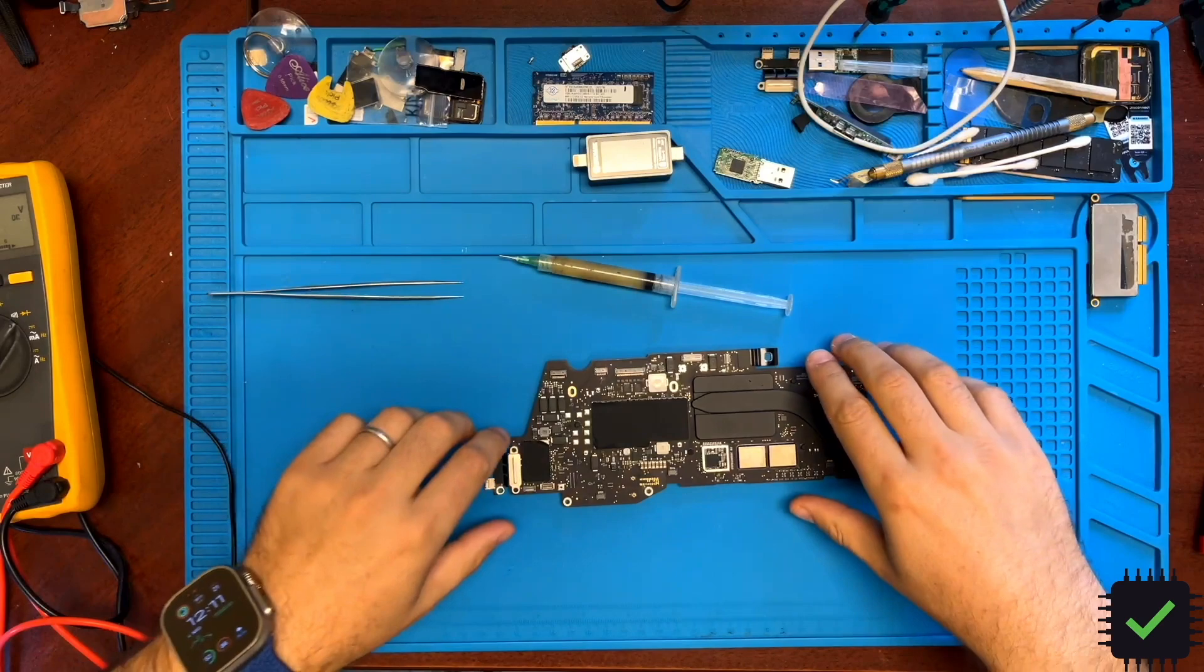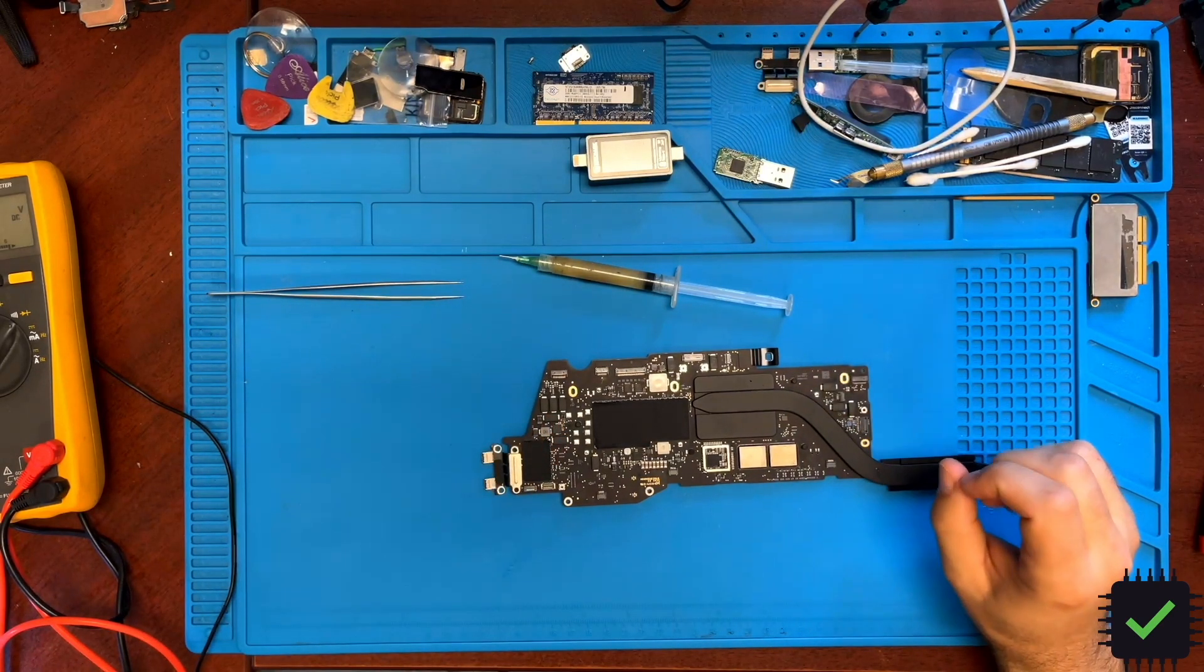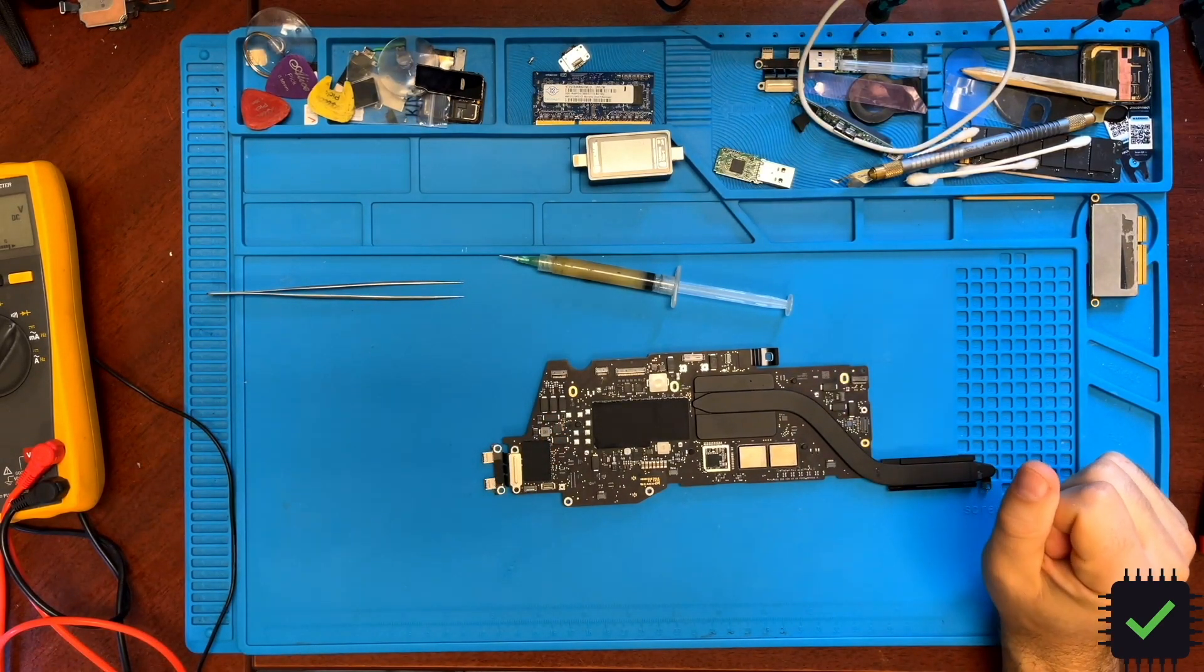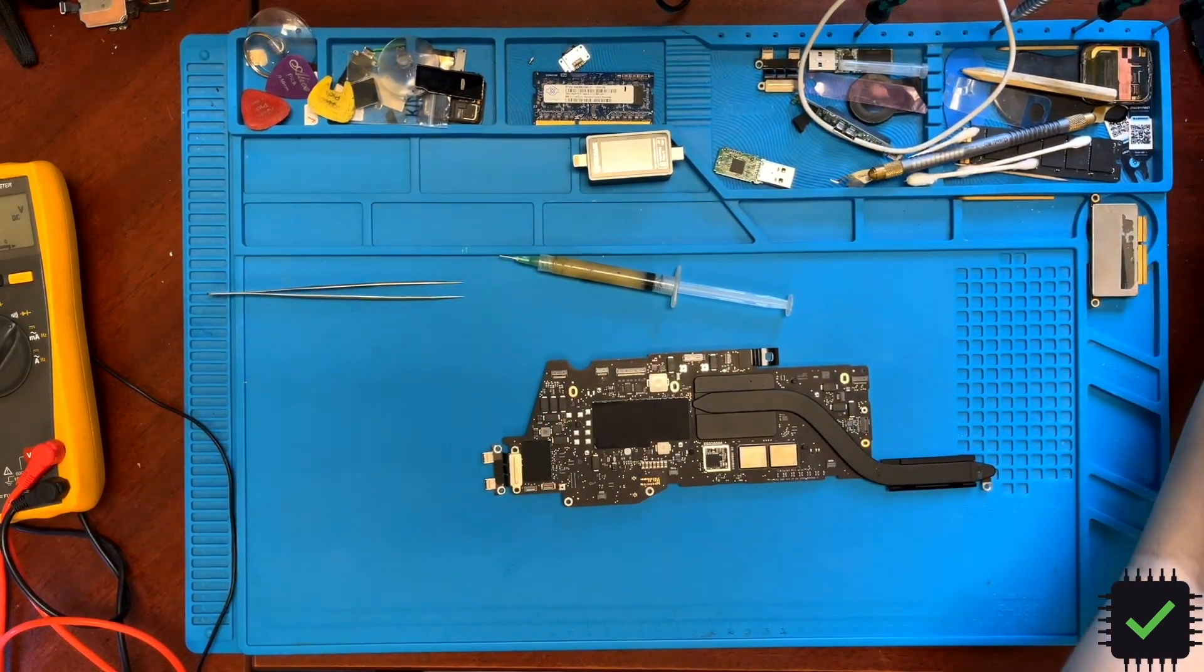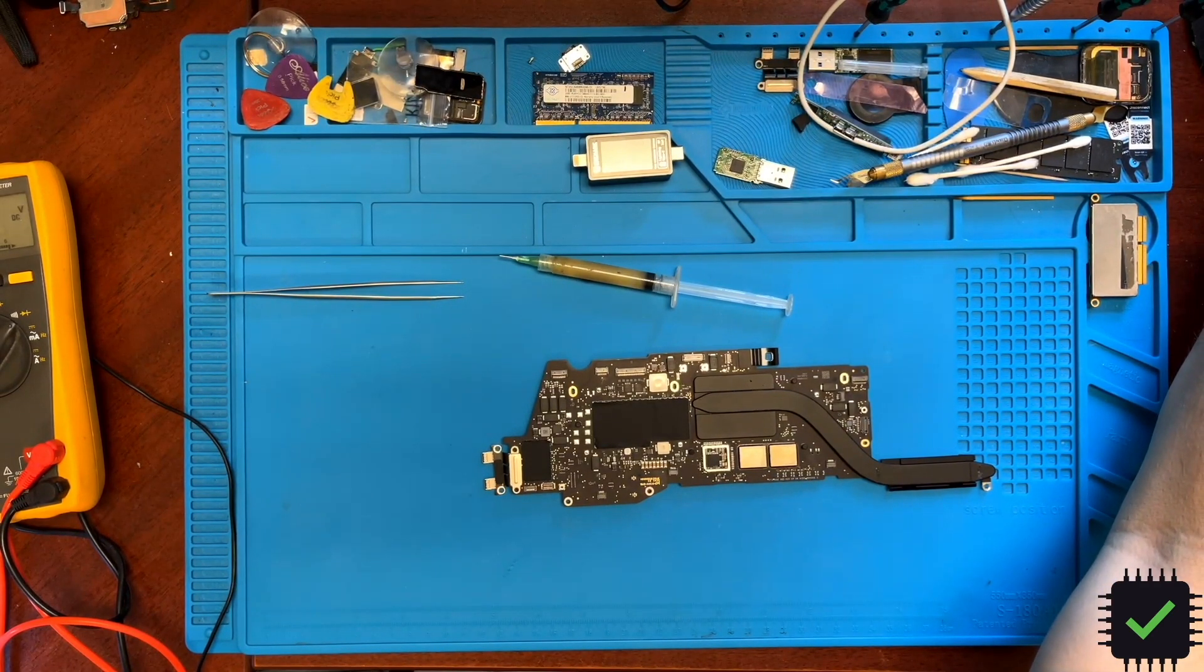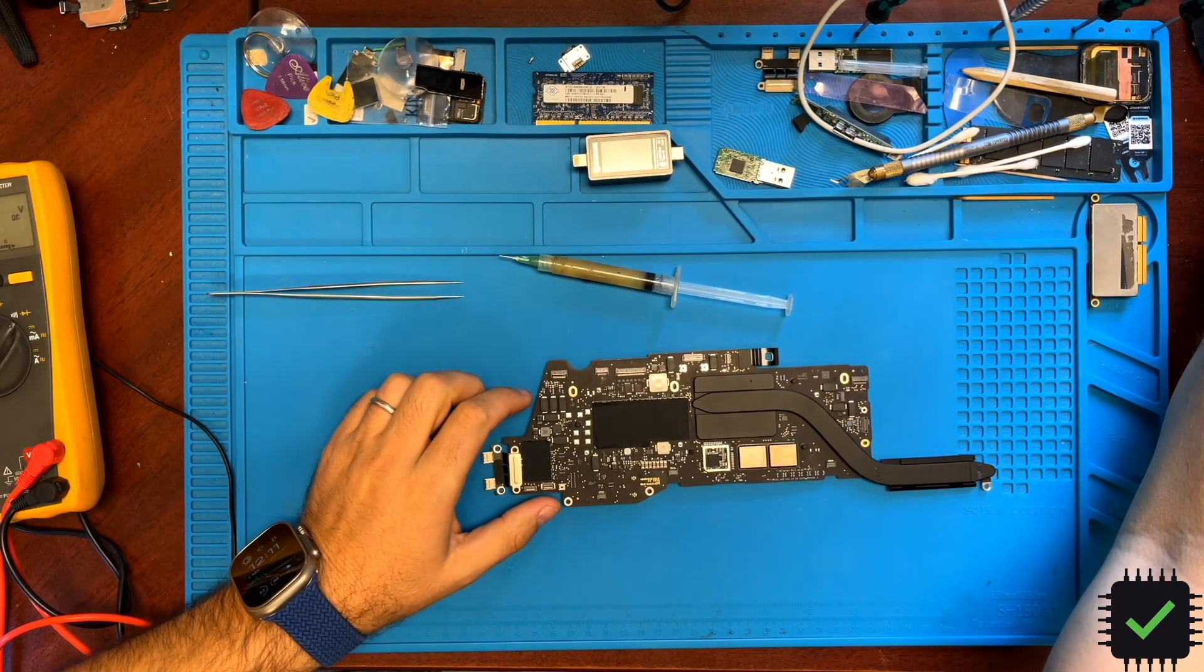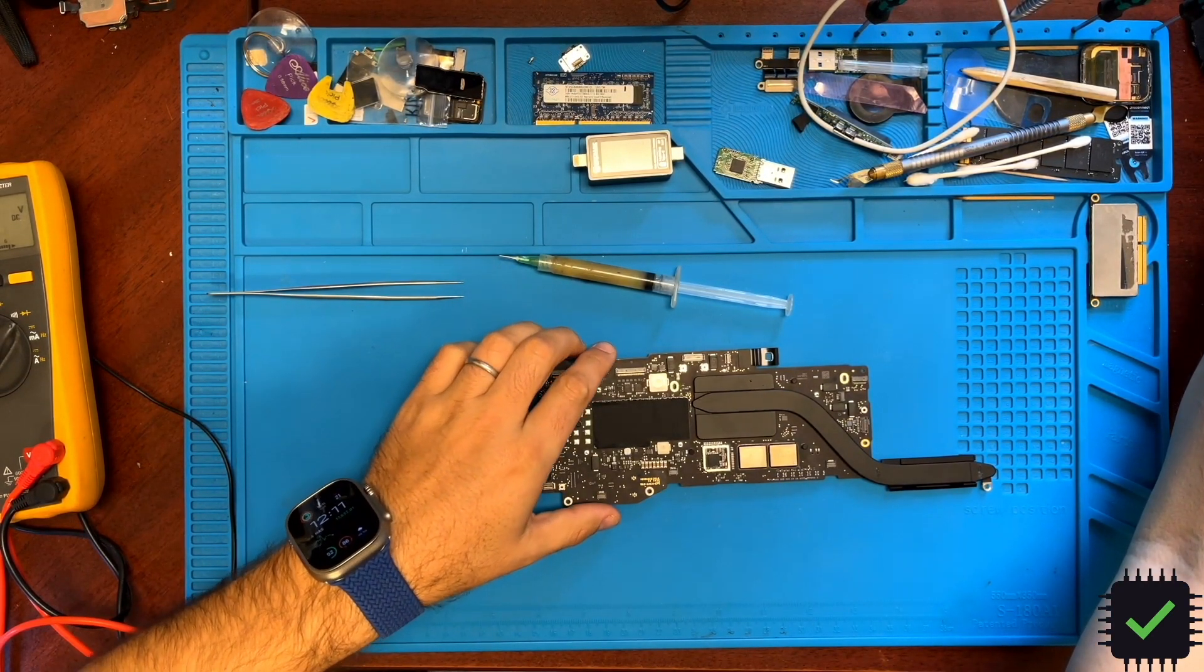So let's replace this cap and I'm going to test it. Make sure the board turns on. I need to put it in the enclosure, so let's continue with this repair.